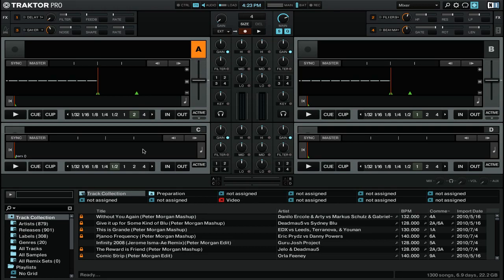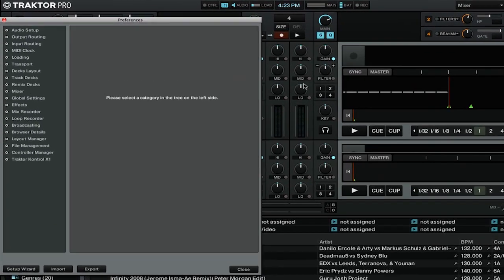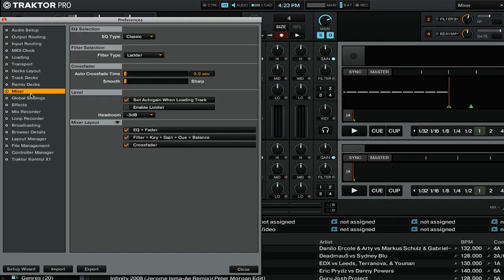To change the type of EQ that you use on Traktor's internal mixer, you want to start by first going into the preferences by clicking on the cogwheel icon up in the top right. Then you're going to want to go down to the mixer section.